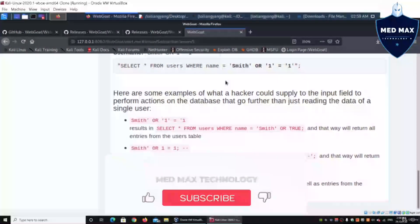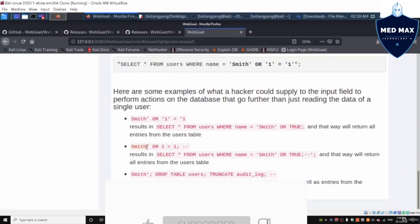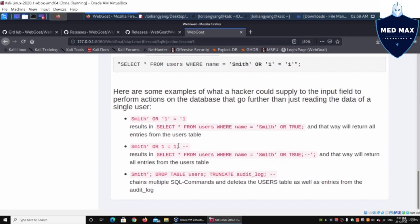Similarly, we can use smith' OR 1=1;-- which also returns all entries. A third variant ends the SQL query and opens a new one: DROP TABLE users — which would delete the entire users table. We also have TRUNCATE followed by -- (double dash), which comments out all subsequent query instructions. This chains multiple SQL commands to delete the users table and log entries.